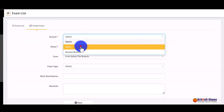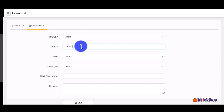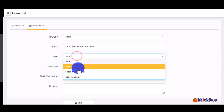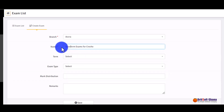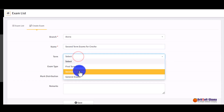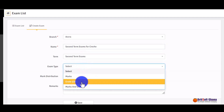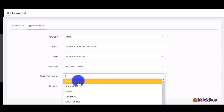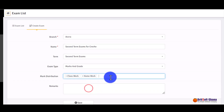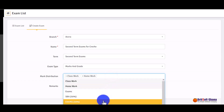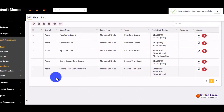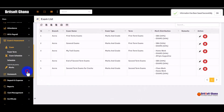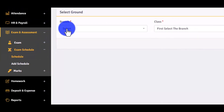Under exam setup, you create the exam configuration — for example, setting up a second term exam and selecting the distributions such as classwork, homework, and exam score. Once saved, the examination is created. You then add the exam schedule, specifying the start and end times for each exam.